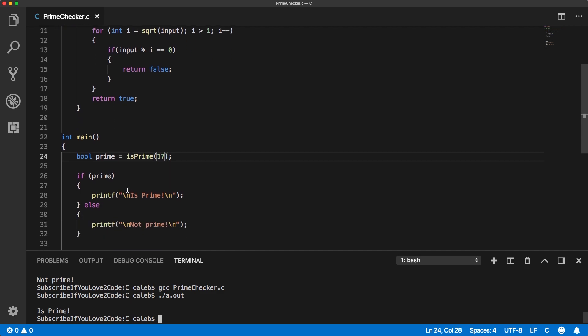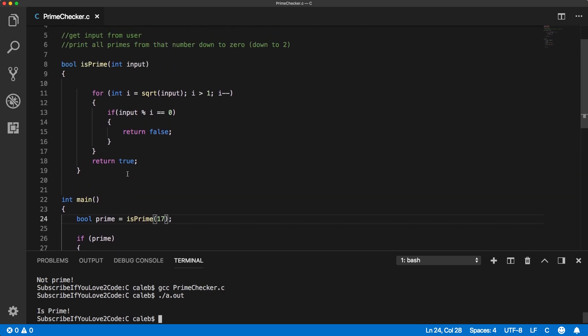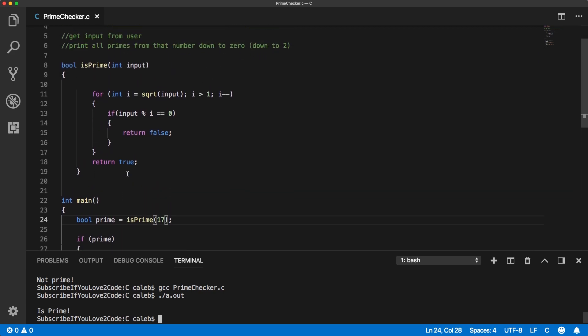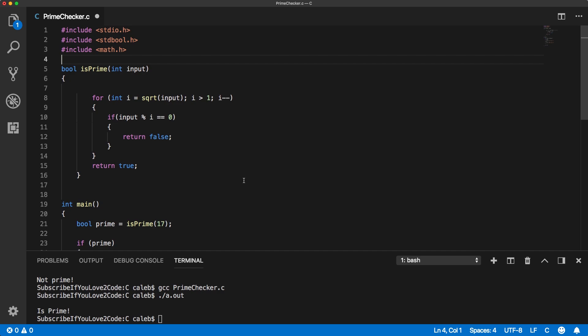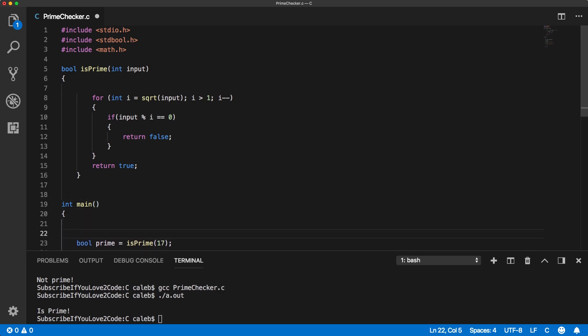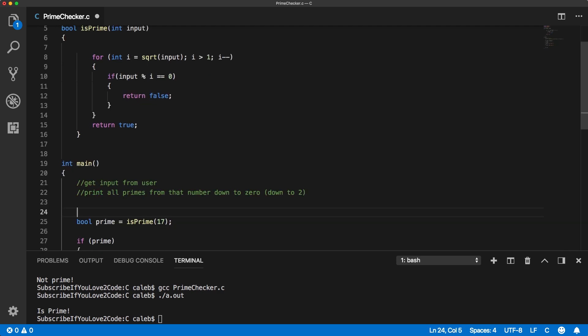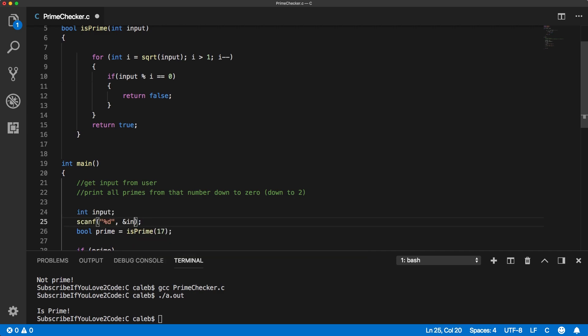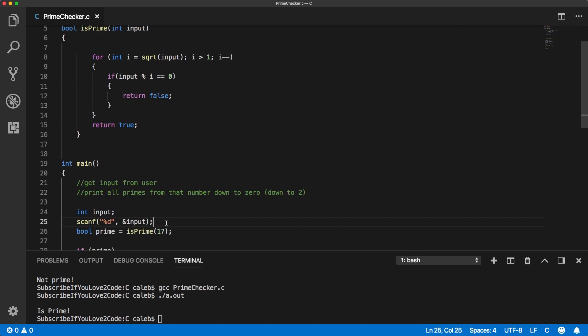All right. So now what are we going to do? Let's work on this part. So let's cut this and bring it down to the main function. The first thing, let's get some user input. There we go. That should be our input.